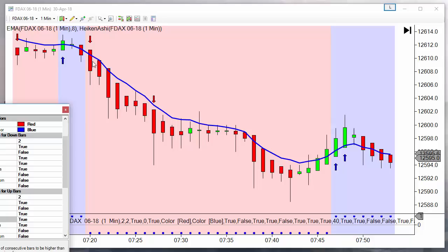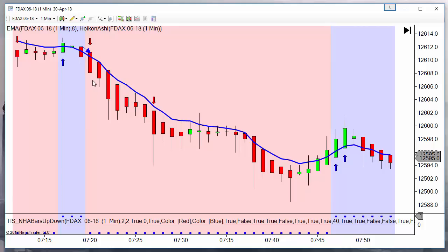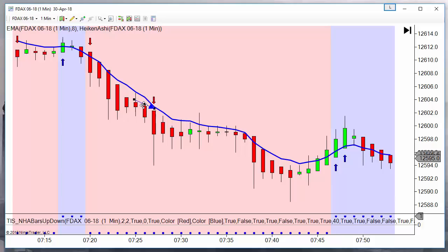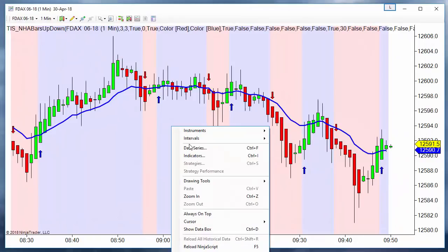Now these two bars have red color and also lower low and lower high. This bar has not a lower low so there is no signal, same here - this is a higher low so it is not taken into account. And now here we have a lower low, both are color red, same on the third bar, but the high is not lower. This is a higher high. Only on this bar we have red color, lower high, and lower low.